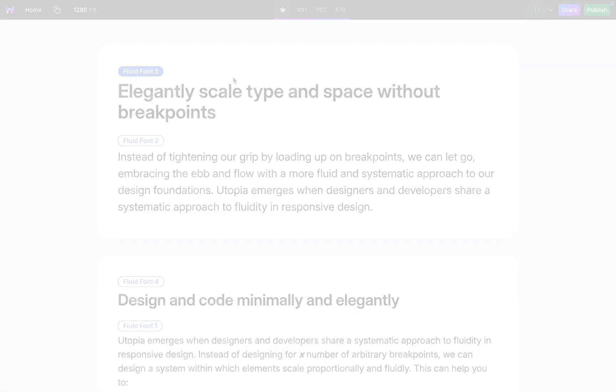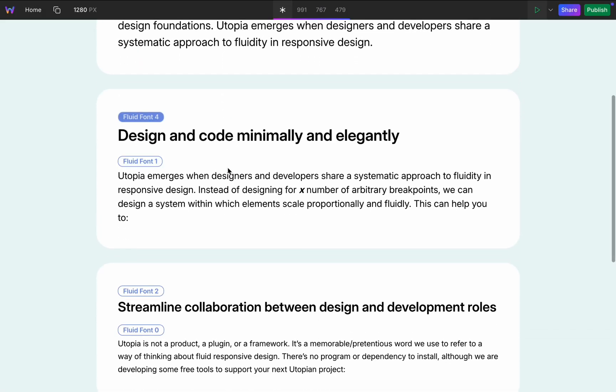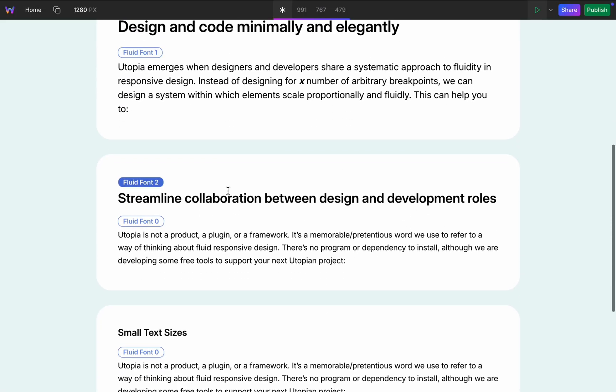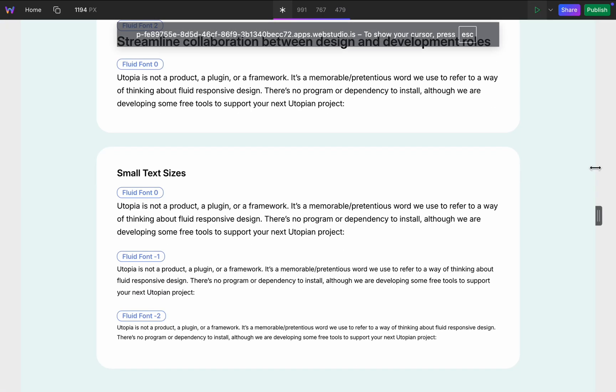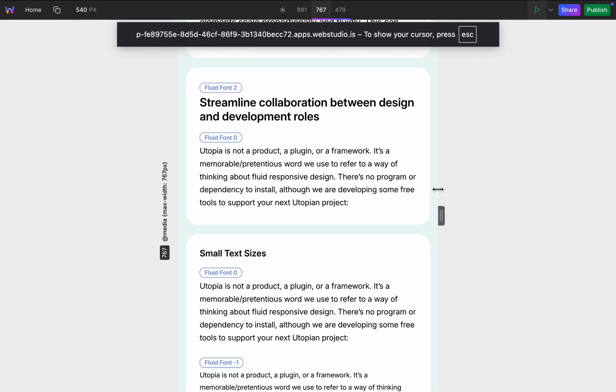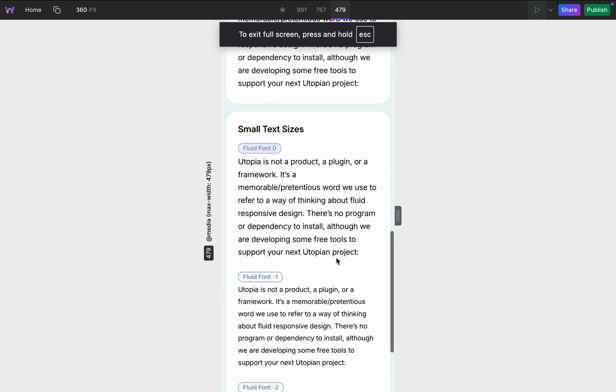In this demo I created these hover labels to show current font size token of each of the text blocks to show how it looks like on the mobile and desktop at the same time.